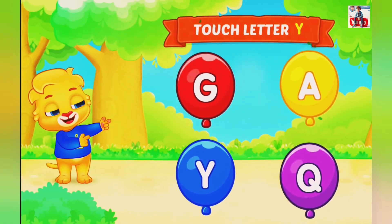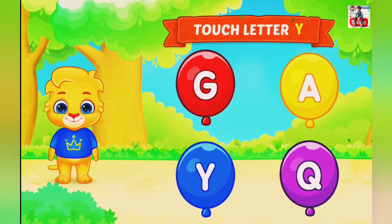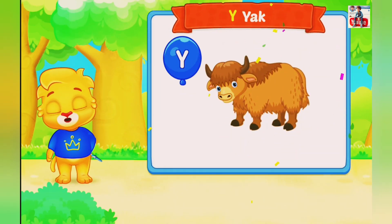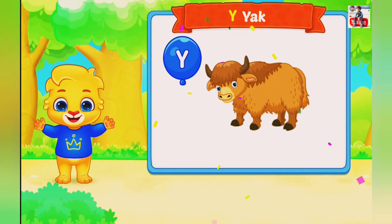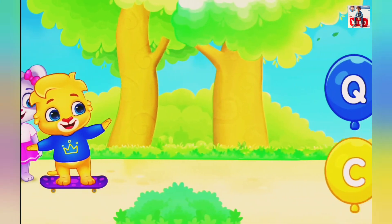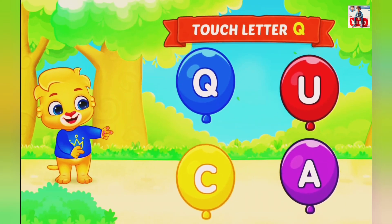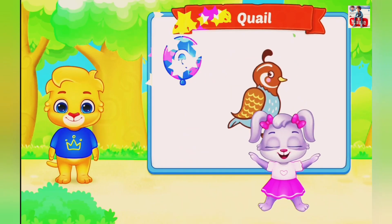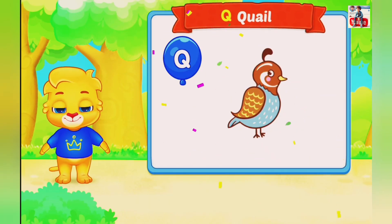Touch letter Y. Y is for Y. Touch letter Q. Q is for Goel.